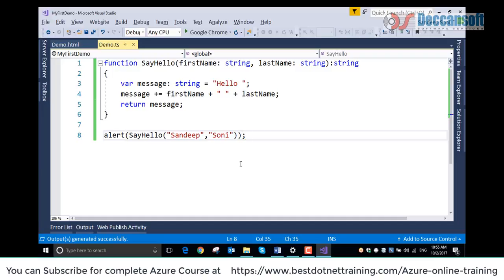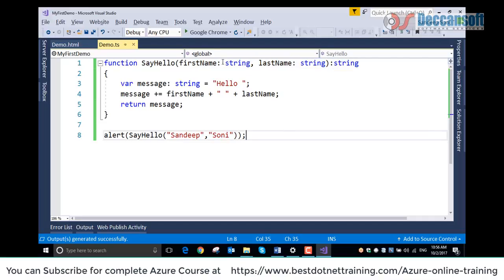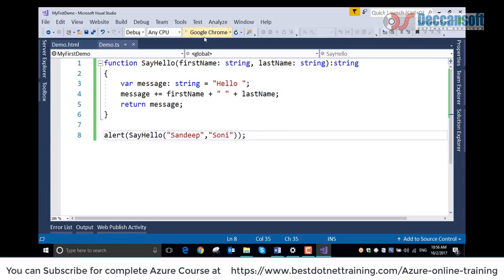If needed, we can remove this alert from here and put alert here. Now run the program. What is the difference? We came from a simple function with no parameters to a function with parameters. Important thing is for every parameter we are mentioning the data type and the return type. Let's run the program now.